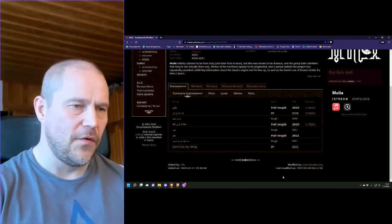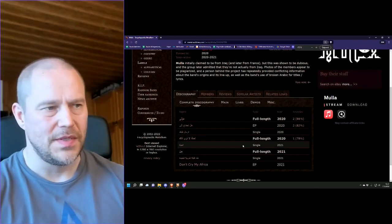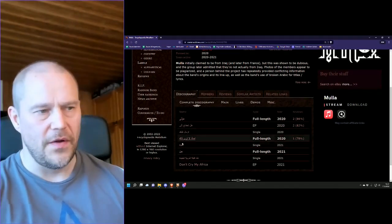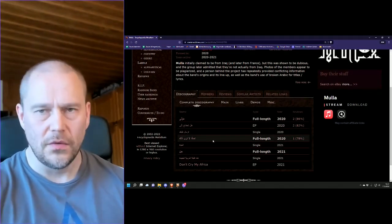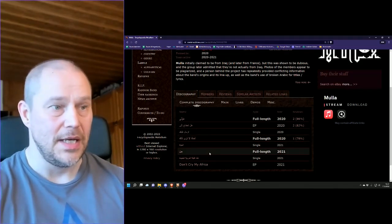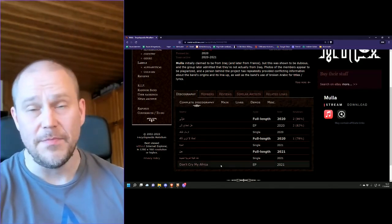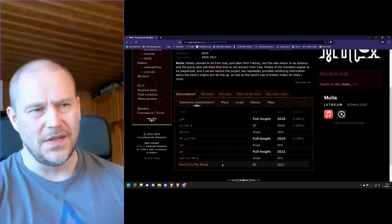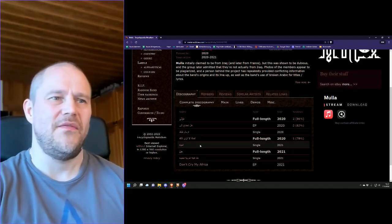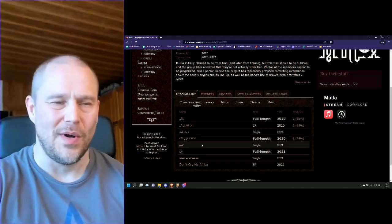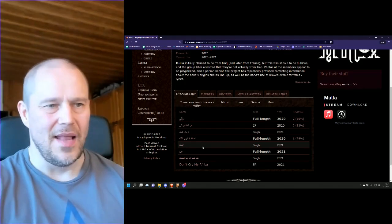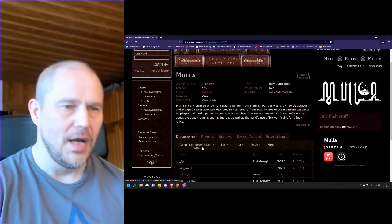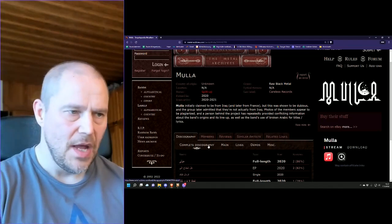Now, if you tune into Metal Archives site, you will see that their discography is all written in more or less Arabic, except for this Don't Cry My Africa EP, which seems to be the last one. So you can see they were pretty goddamn active with five releases in 2020 and then three more in 2021, and then calling it off.